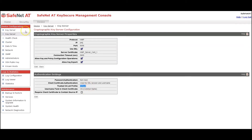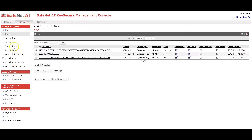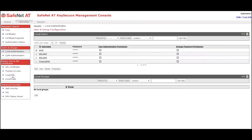The last step in the configuration of KeySecure was to create a local user for the tape library. On the Security tab, Local Authentication, you can see I have a user called MSL4048 with a password. This must be the value that is put in the Common Name field of the certificate that we will generate on the tape library — MSL4048. That's the configuration of KeySecure, and now let's go to configuring the key managers on the tape library.